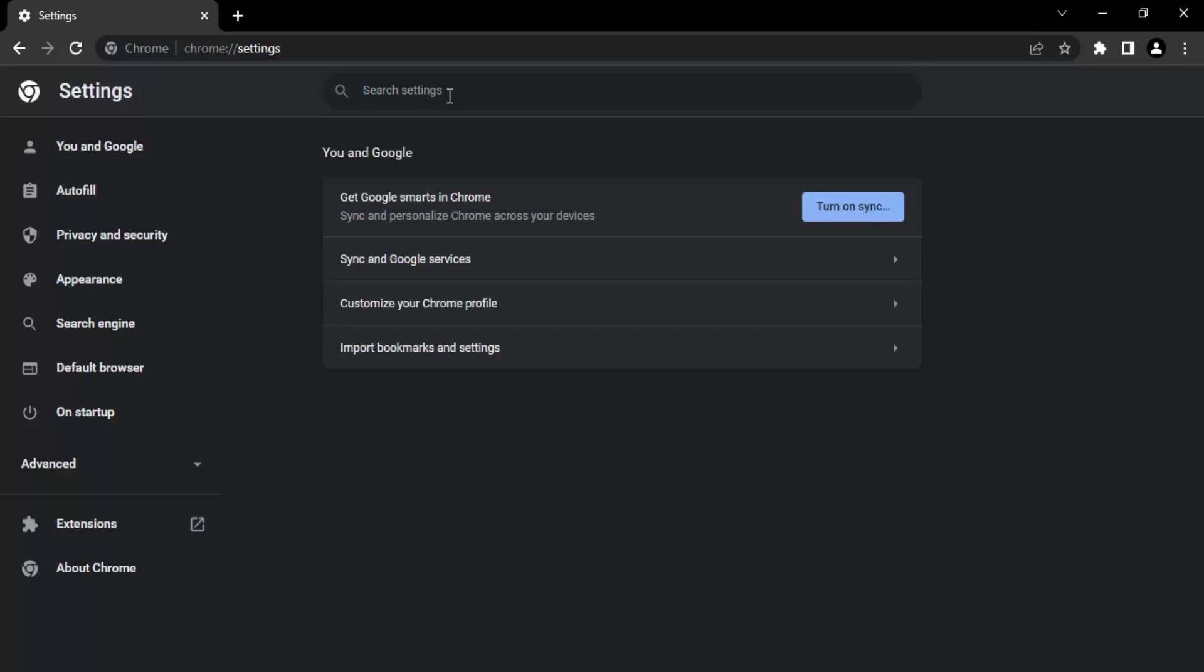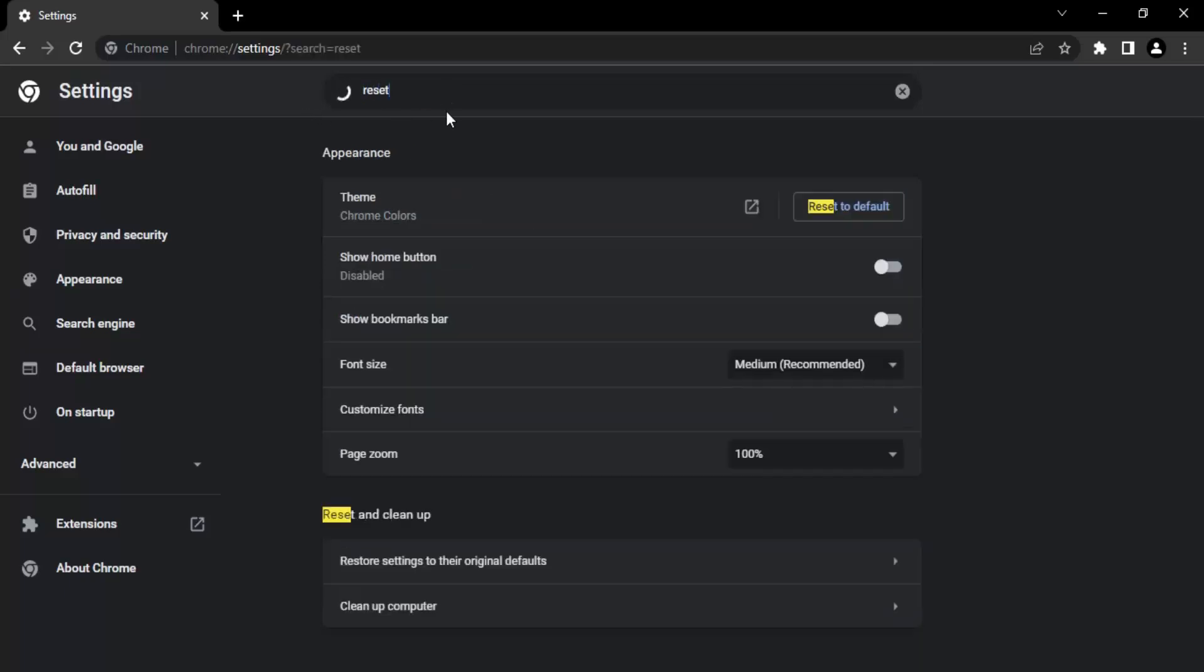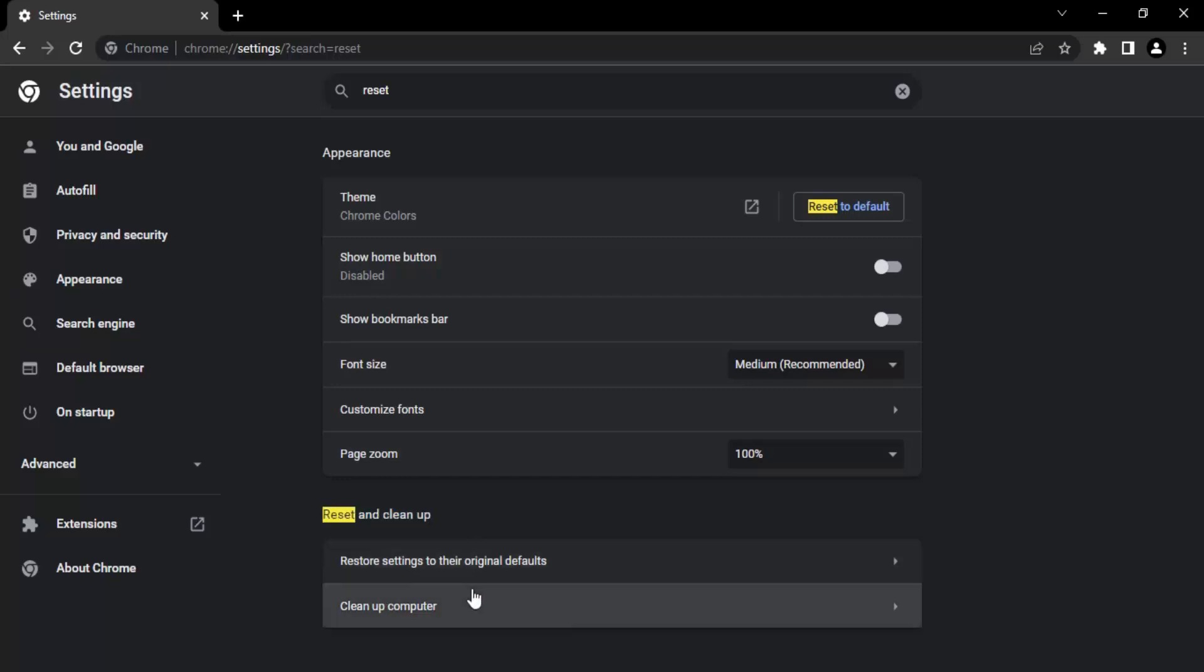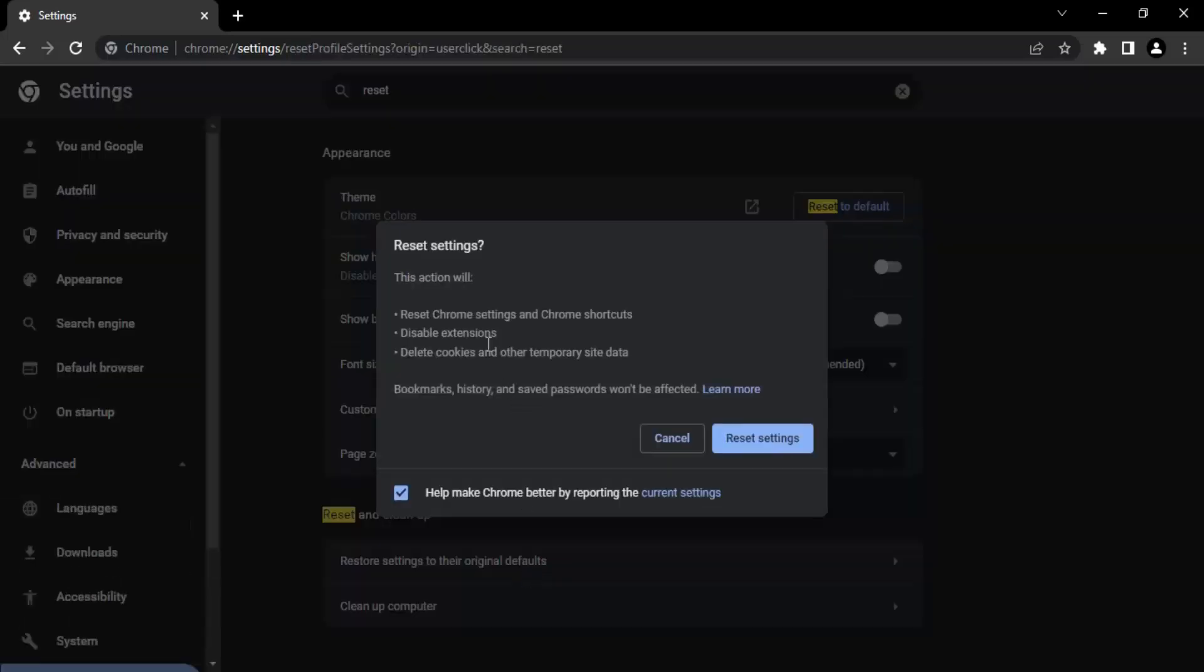Once it's loaded, go to the search bar and search for the word 'reset'. Once you do that, you'll find a few results. The result we're most interested in is 'Reset and Cleanup'. In this section, we have the first option: 'Restore settings to their original default'. Let's click into it.